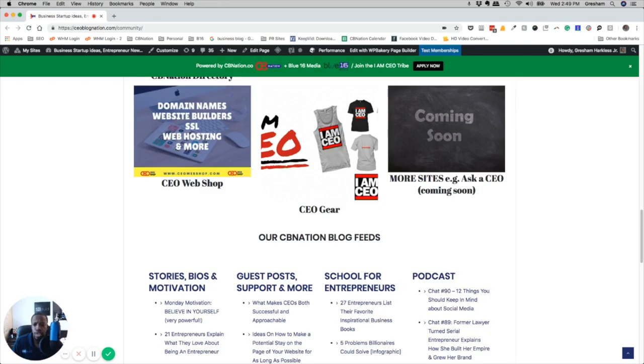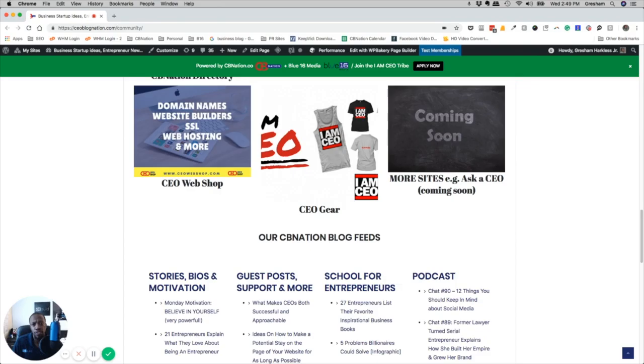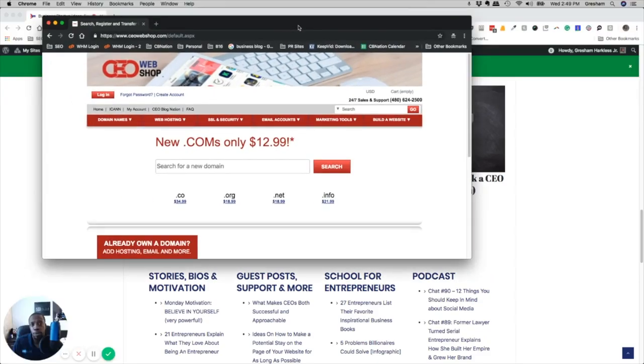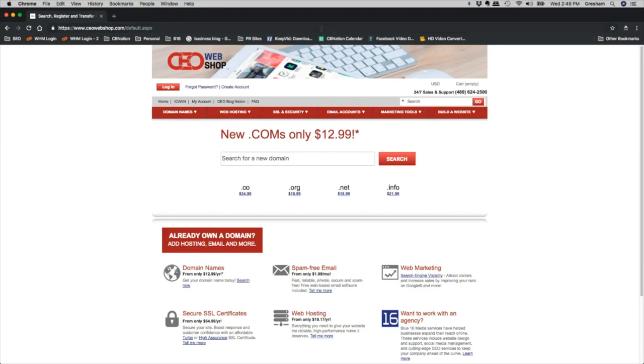Now it's not necessarily affiliated with Blue 16 Media, so we don't necessarily provide the services there, but this is essentially if you want to do it yourself. Or we sometimes will have our clients actually purchase the domains through this site and then we'll be able to connect to them.